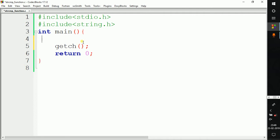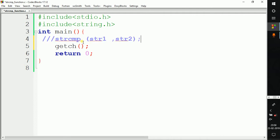Before watching this video, I highly recommend you watch my previous video so that you get an idea about the actual working of this function. Without wasting more time, let's see how to use it. Before writing the code we need to understand the syntax. The syntax is: strcmp(string1, string2), where we pass the two strings inside the brackets.